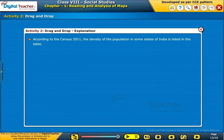According to the Census 2011, the density of the population in some states of India is listed in the table.